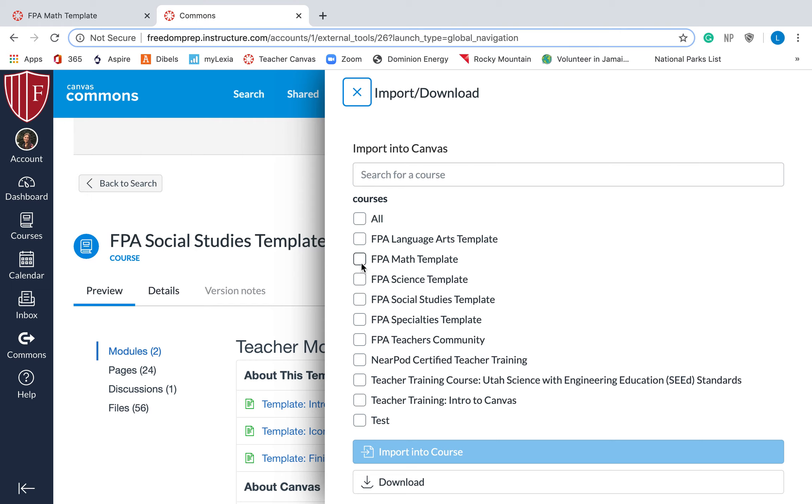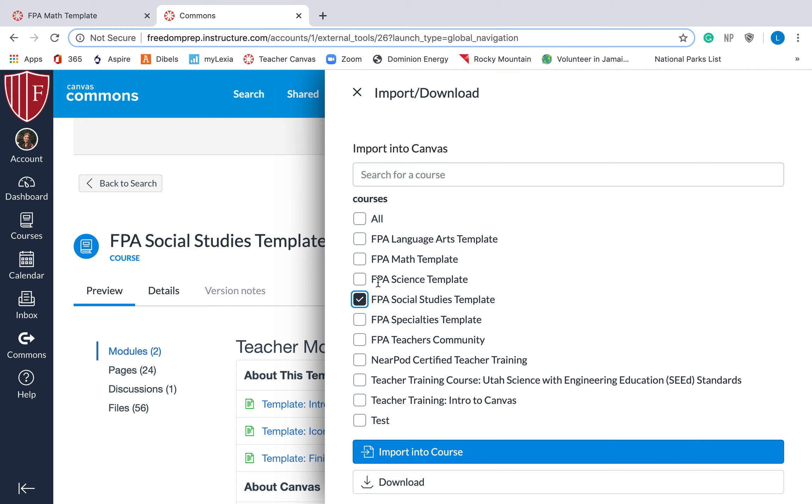So if this is my social studies course, right here it will say Miss Moon Social Studies class. That's the one that I'm going to upload this template into. So right now you can't do this because you don't have your students for next year, you don't have your course yet, but when you do, that's how you'll do it. You'll check it and then you'll just hit import to course. I don't actually want to import it, so I'm not going to, but that's how you would do it.